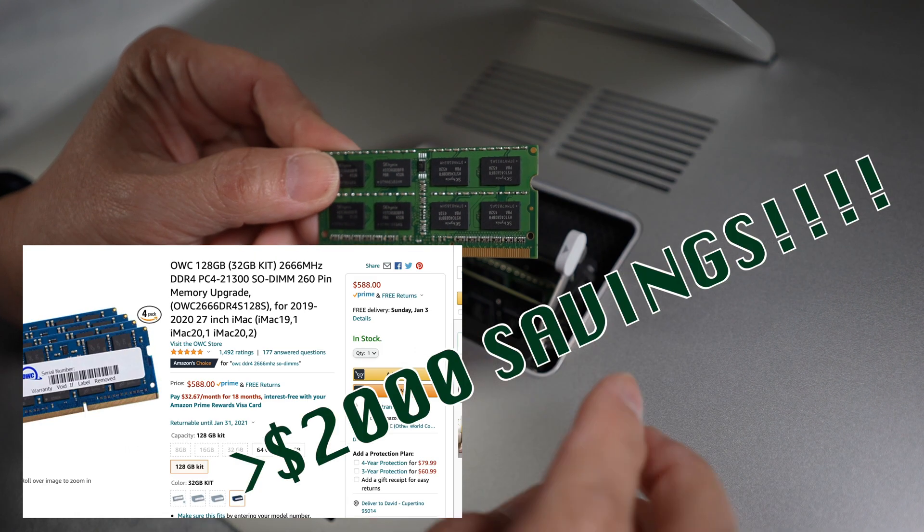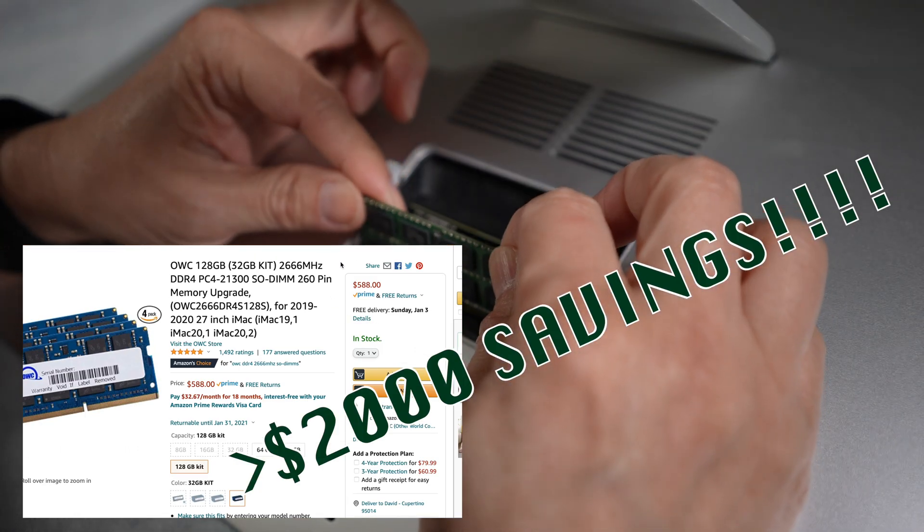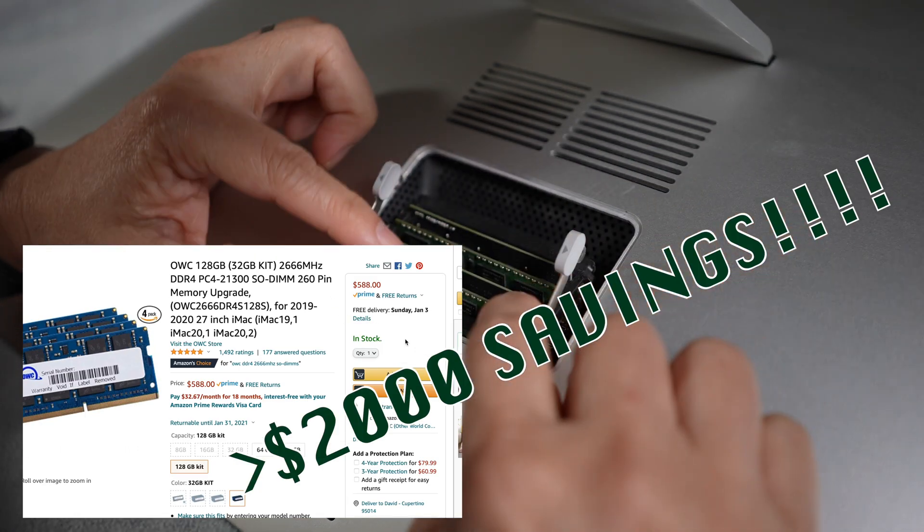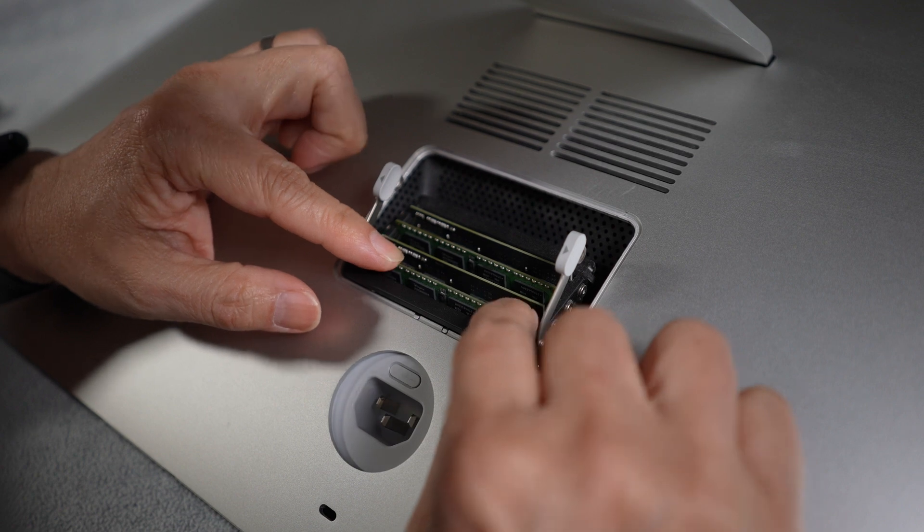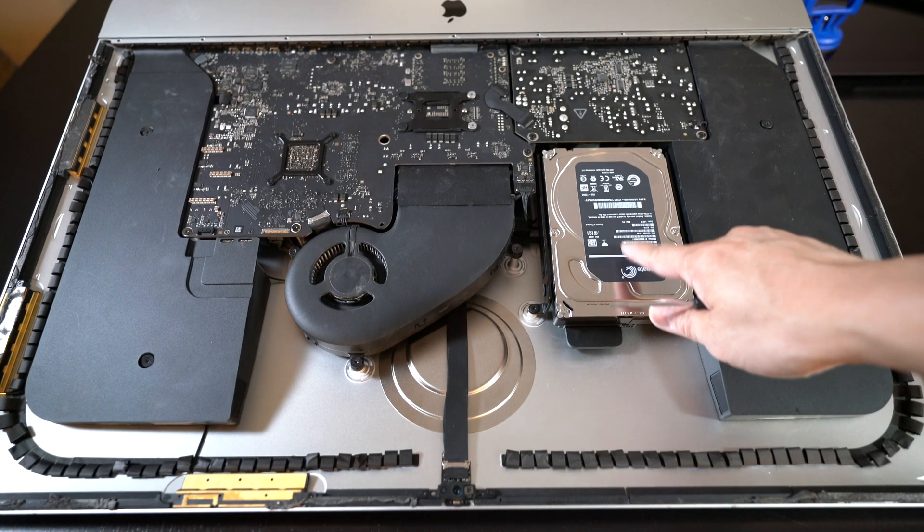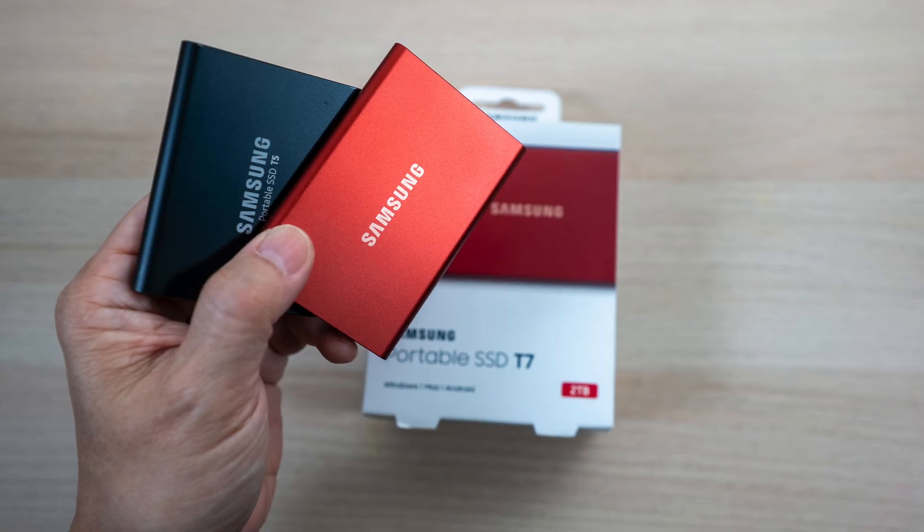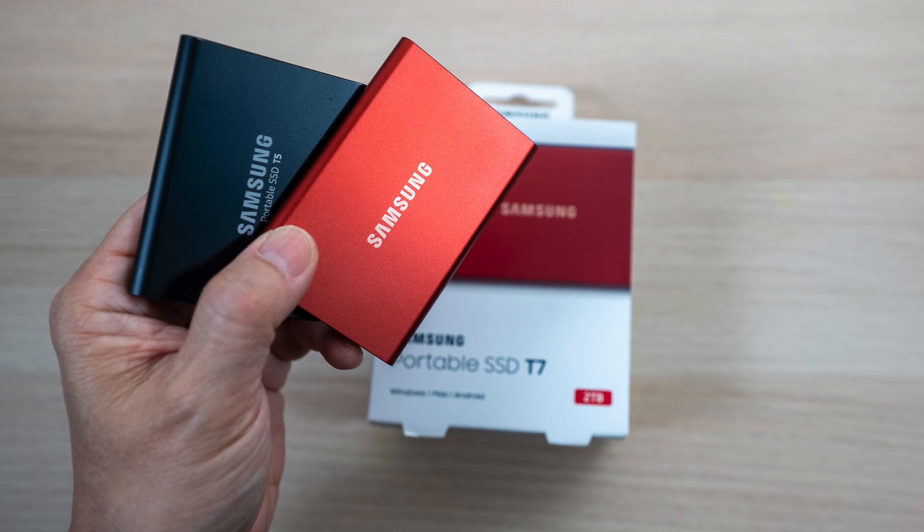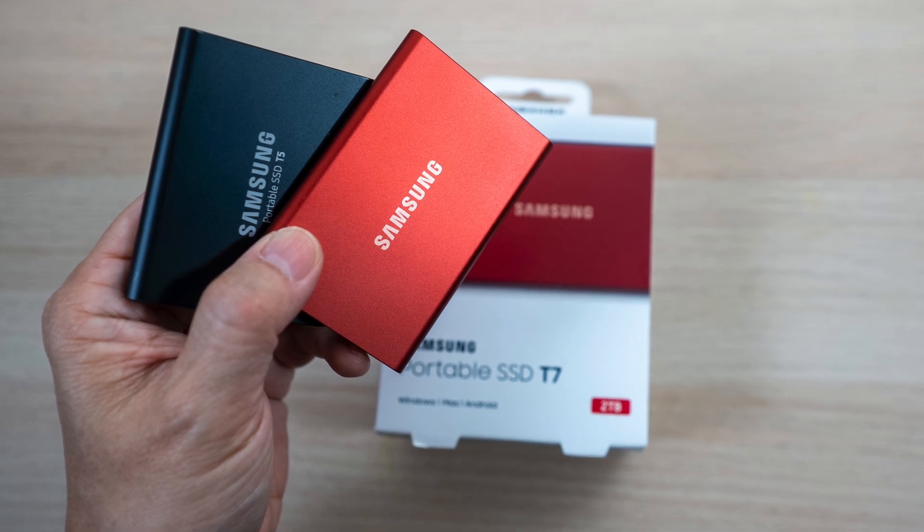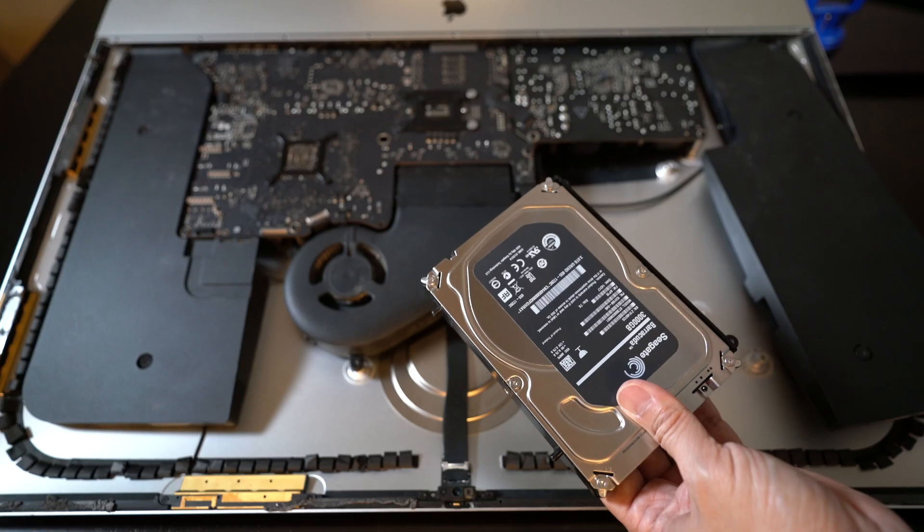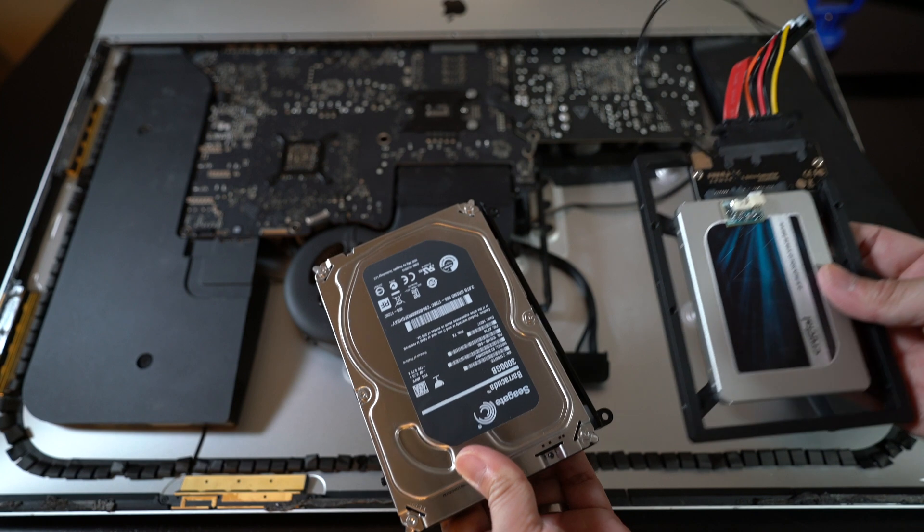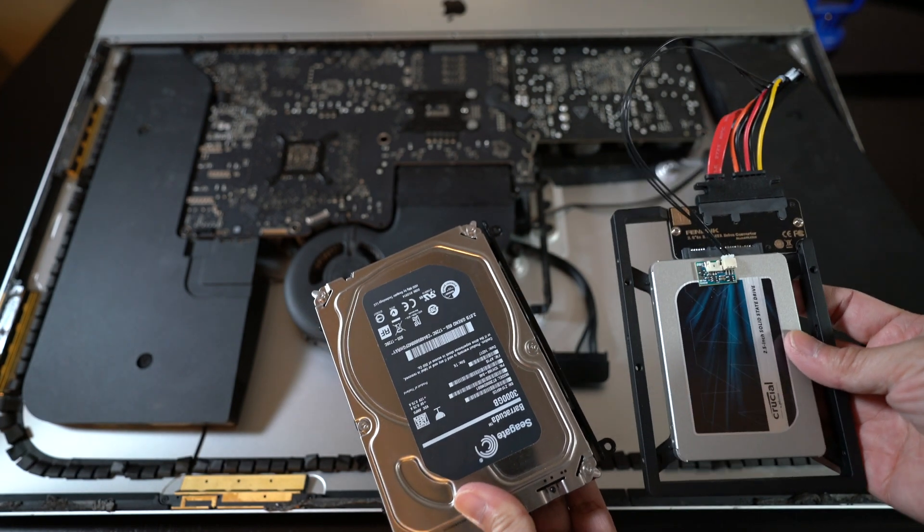If you haven't done that, check out my other video and add enough memory first. If your older iMac still has a slow mechanical hard drive inside, the next best thing is to either boot off an external SSD or swap out the mechanical hard drive for a much faster and more reliable solid state drive inside.